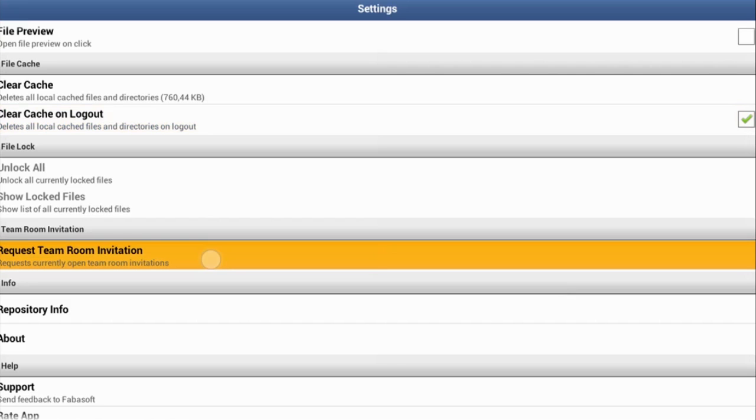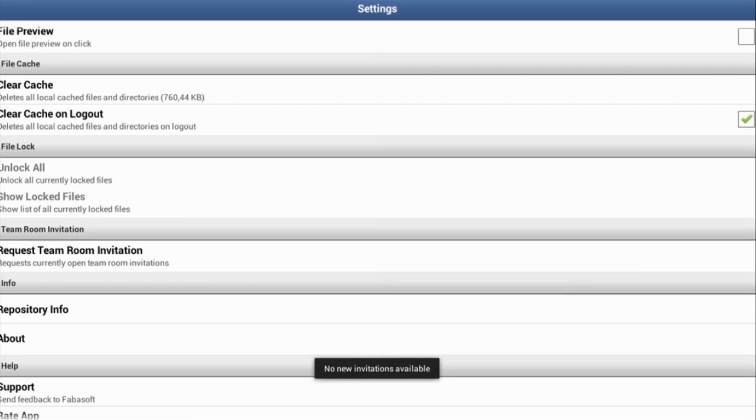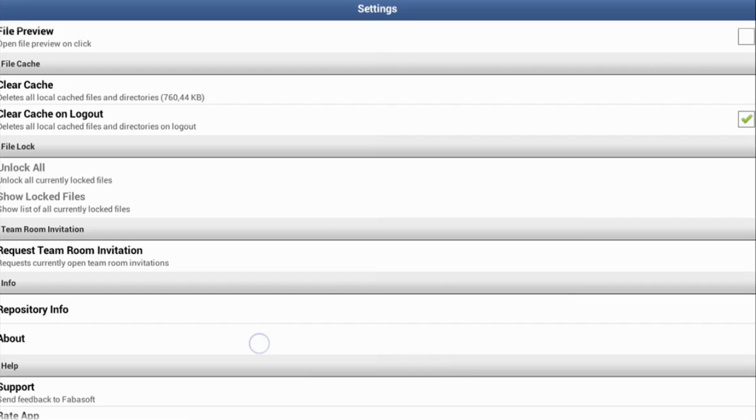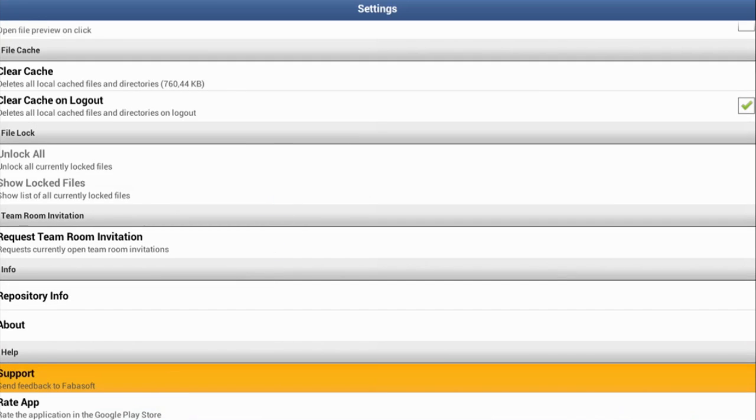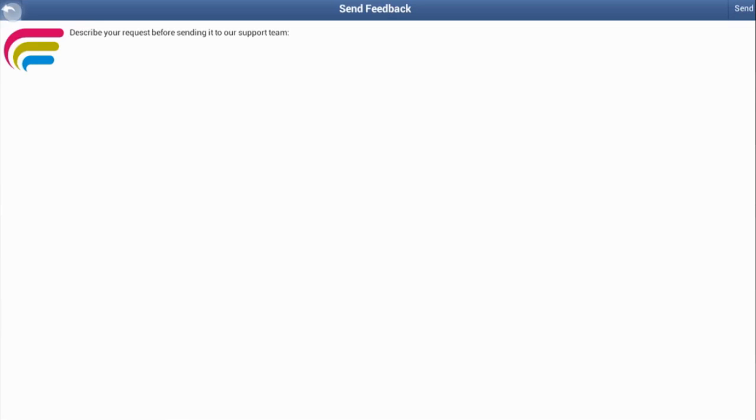Request TeamRoom Invitation calls up any open TeamRoom invitations that you have. Feedback that you want to deliver straight to the Folio Cloud Support Team can be sent via the Support button. Simply enter your request, tap Send, and it lands directly with our Support Team.